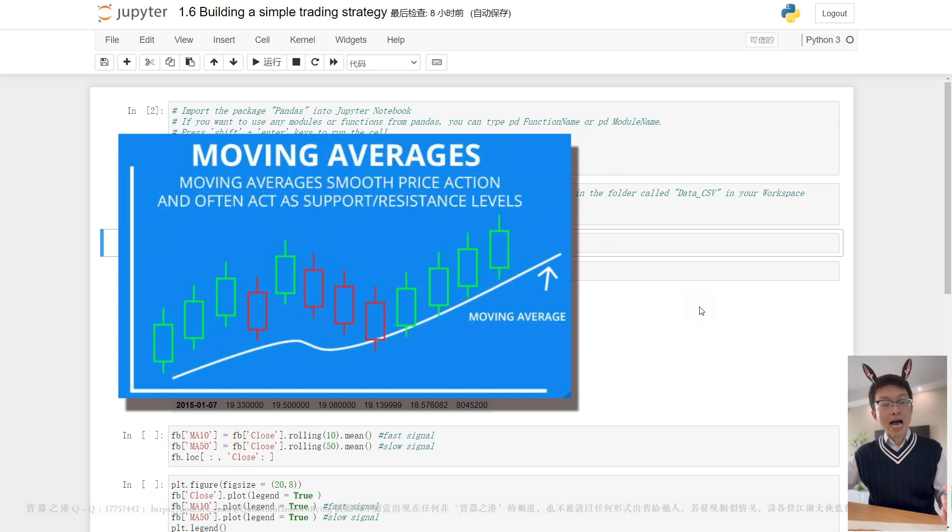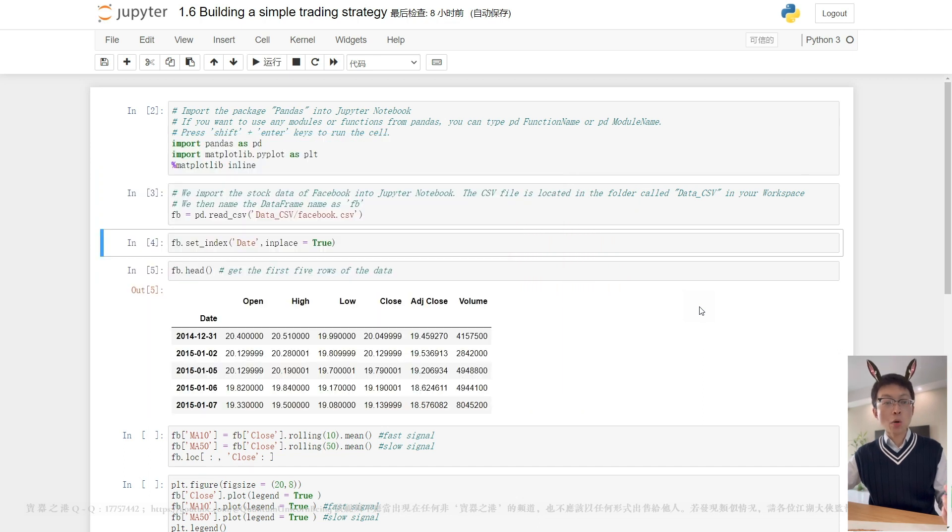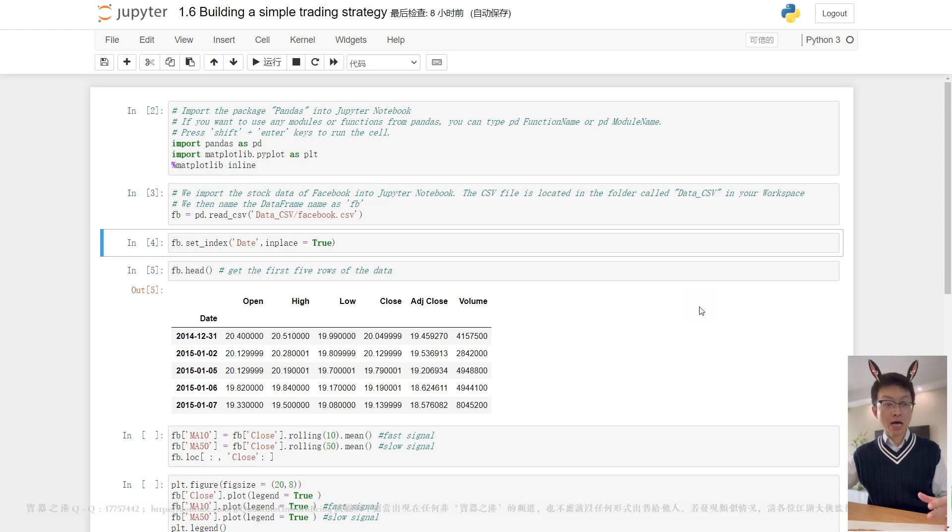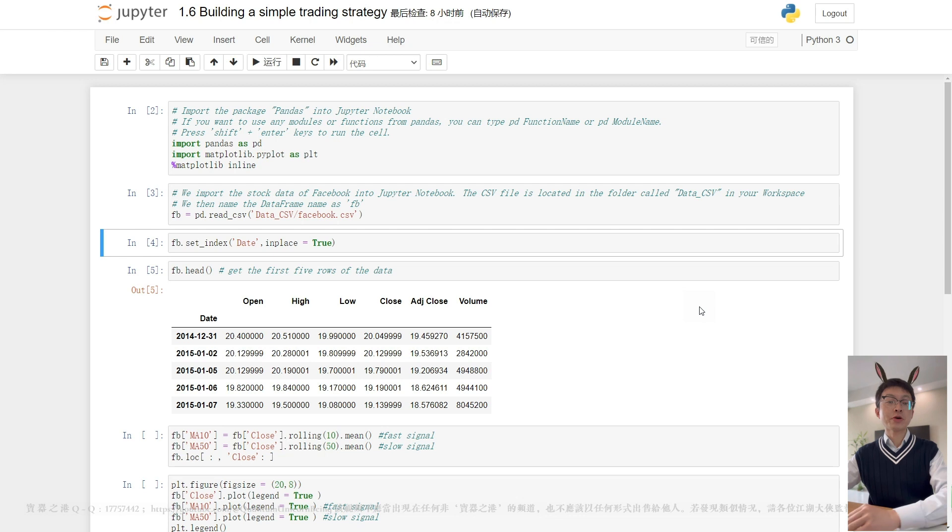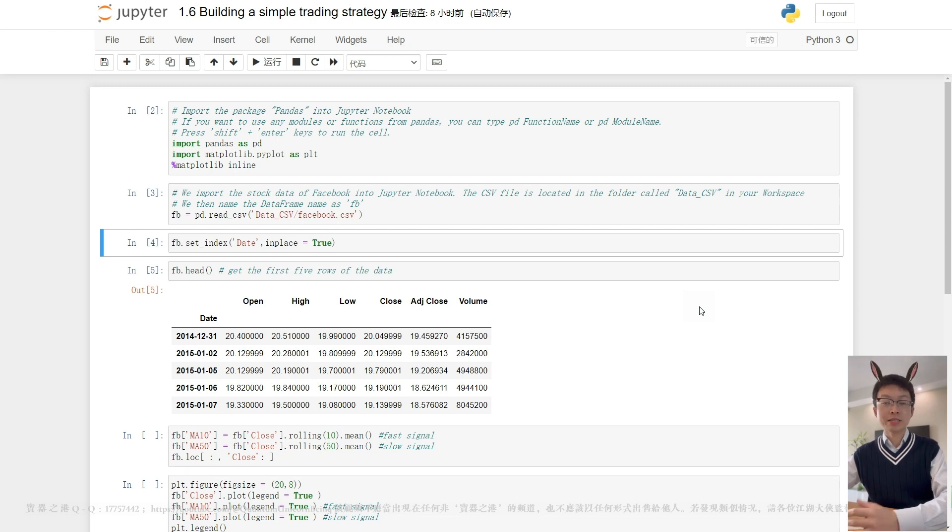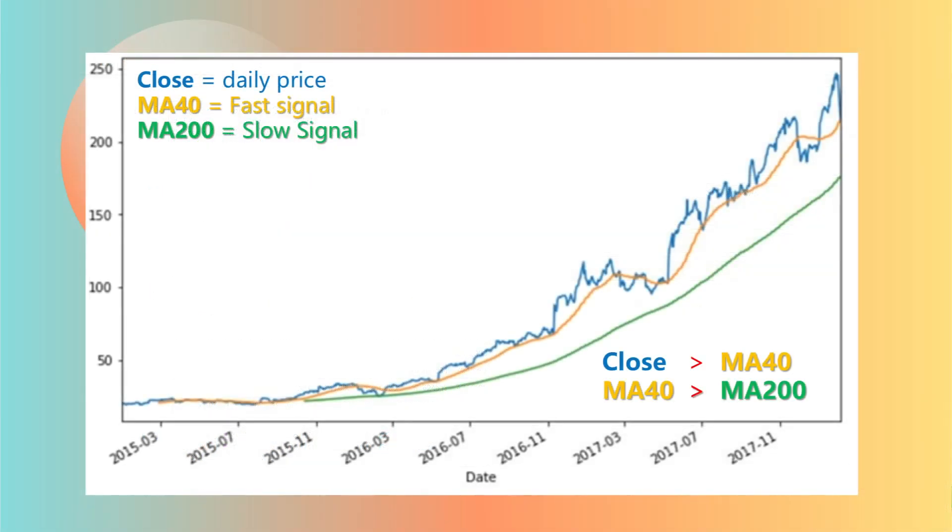The time frame or length you choose for a moving average is called the look-back period. An MA with a short time frame reacts much quicker to price changes than an MA with a long look-back period. For example, the 40-day moving average tracks the actual price more closely than the 200-day moving average. We can call the 40-day MA the fast signal and the 200-day MA the slow signal.